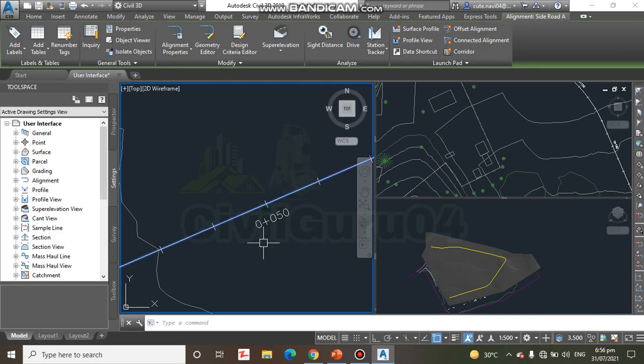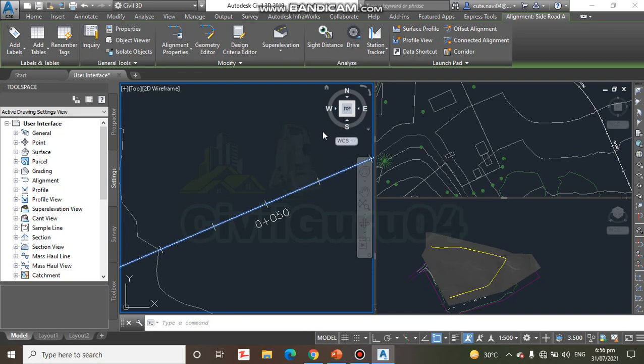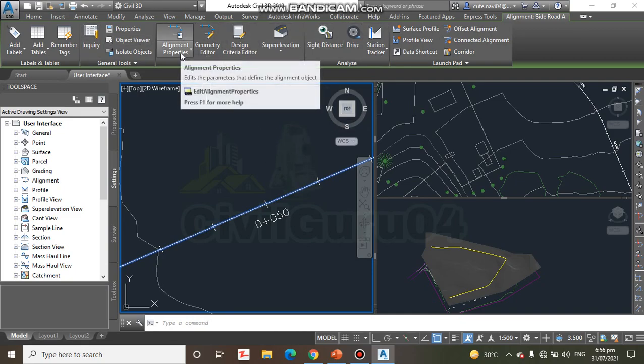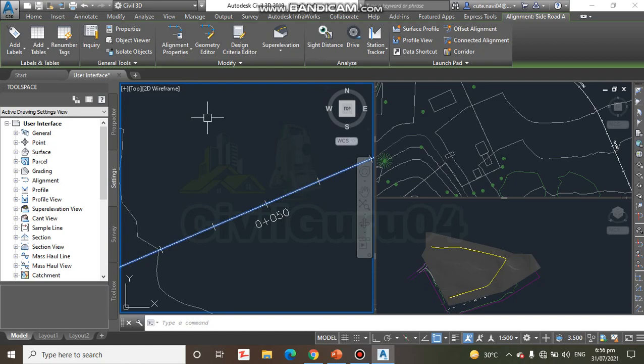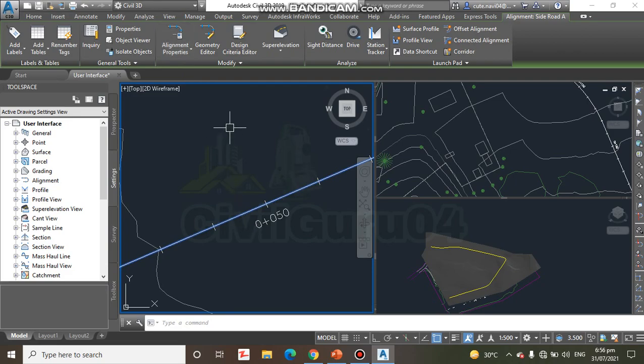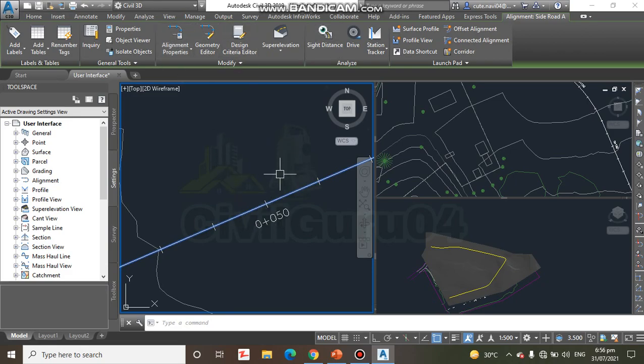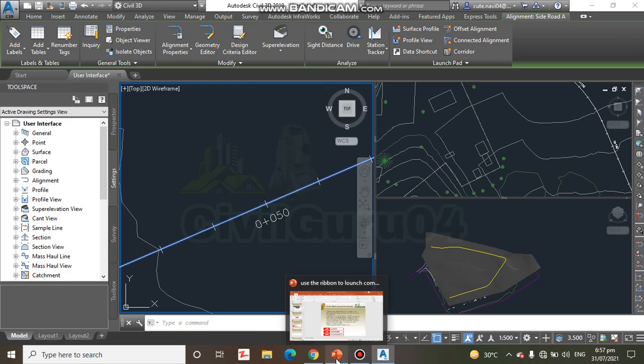It's our Civil 3D alignment. If I select it, you can see here we have our ribbons and panels. So Civil 3D is showing commands related to the alignment of this road, and we can use them for suitable steps.